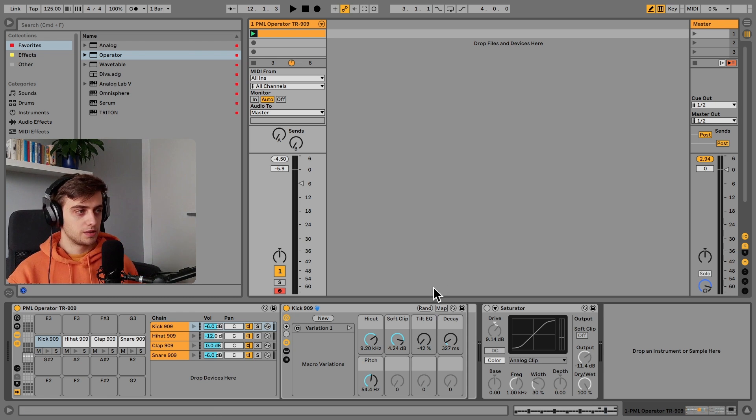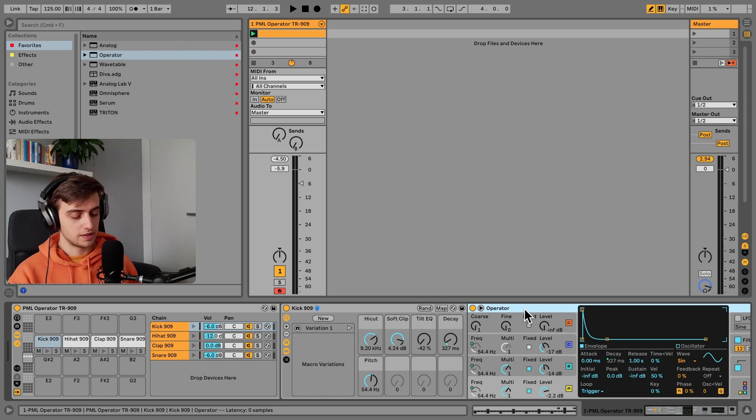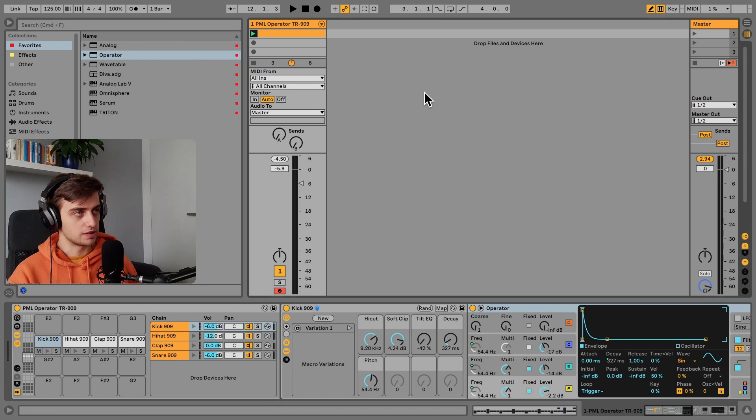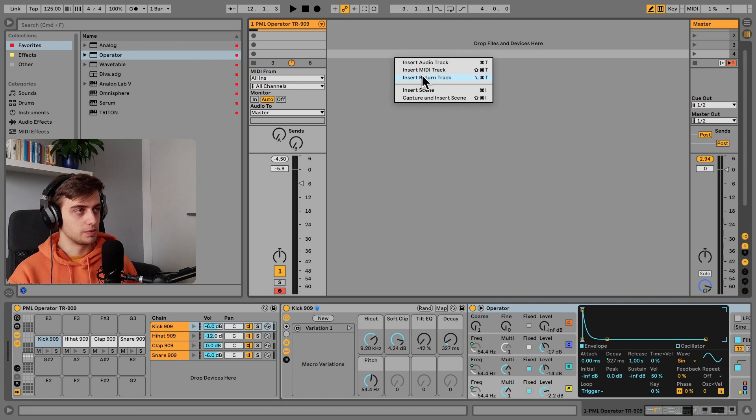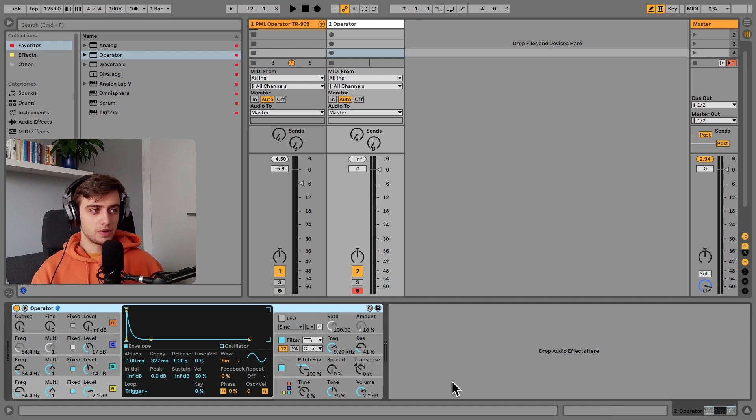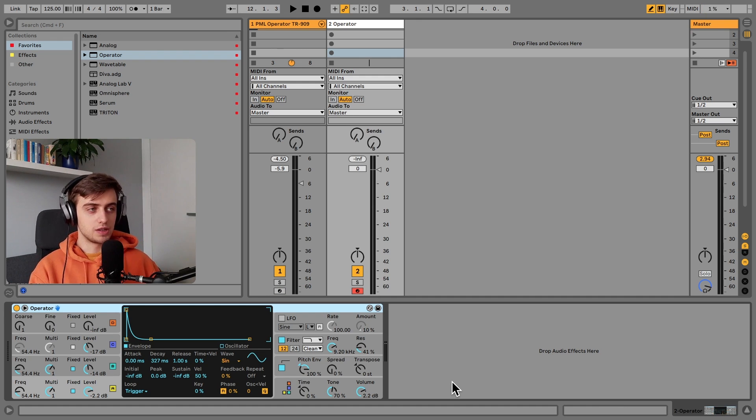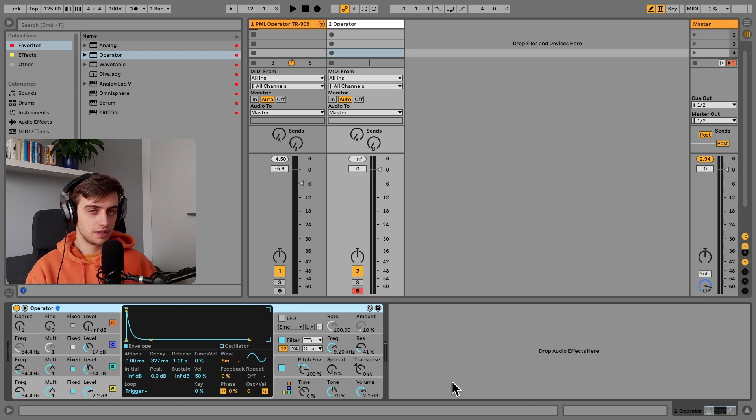So let's open up this instrument rack and pick out this instance of Operator. I will put it on a brand new MIDI track. Before we discuss what are the elements of this kick drum, let's go over the basics of synthesis in Operator.